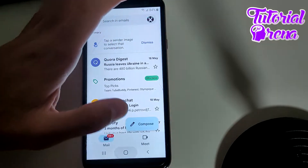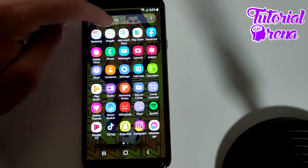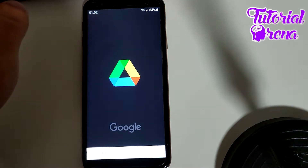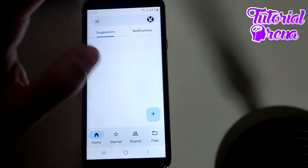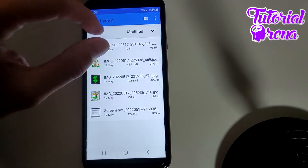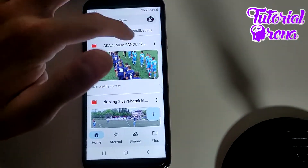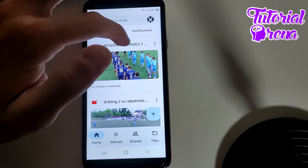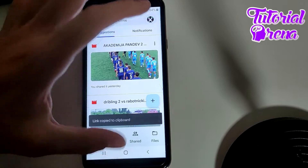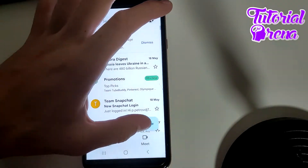To send a larger file on Gmail, go to Google Drive on your phone. Upload the file there, then click the three dots on the file and select 'Copy link'.